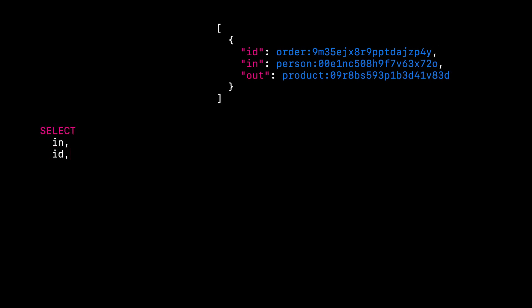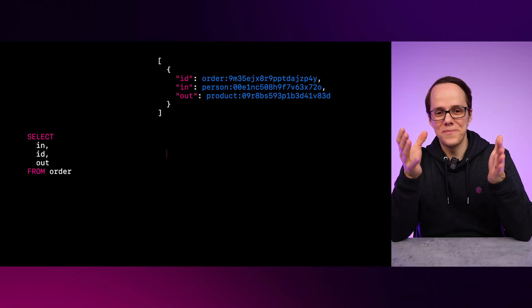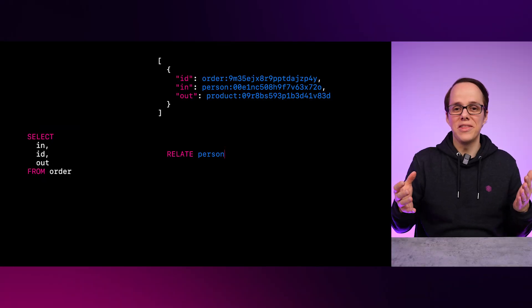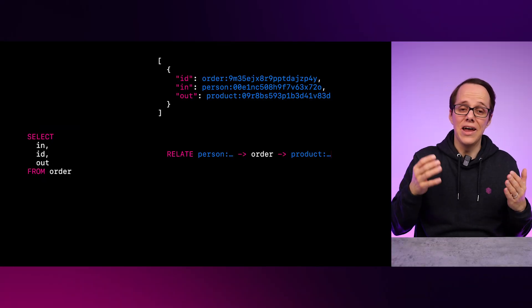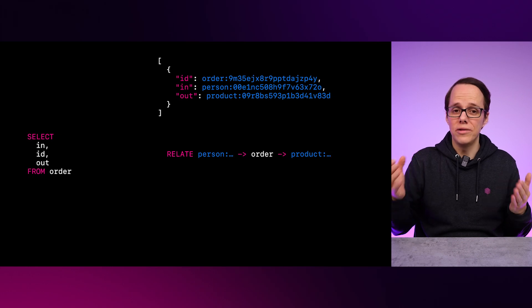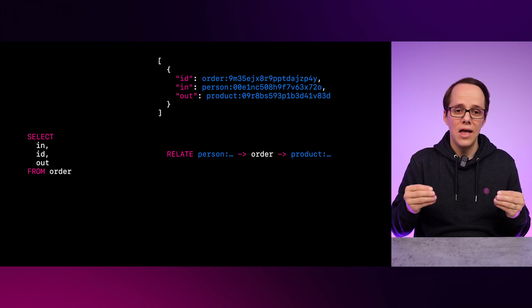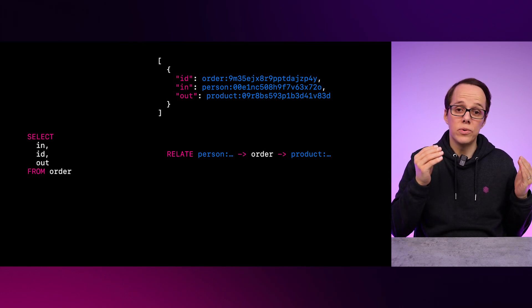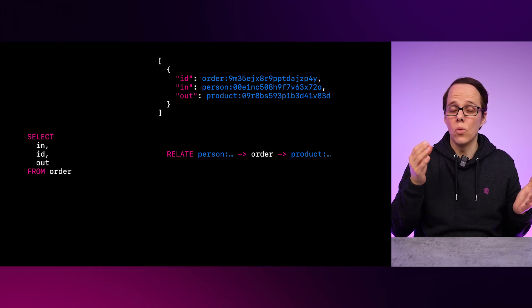Now, you might be wondering, when were these fields created since it didn't seem like we specified them before? Well, we did specify the in and out fields with the relate statement. And because we didn't specify the order ID, it was generated for us.